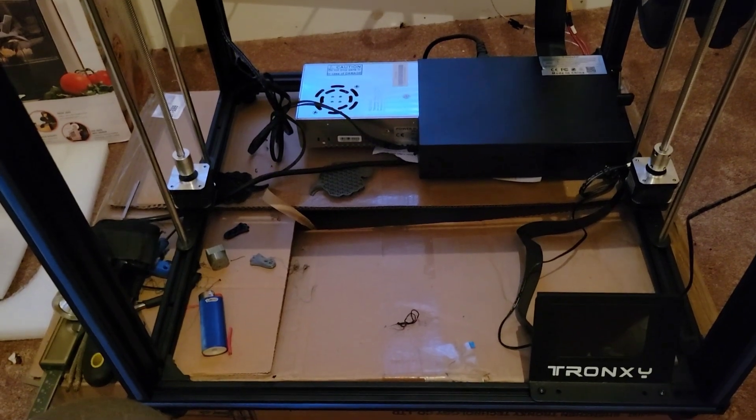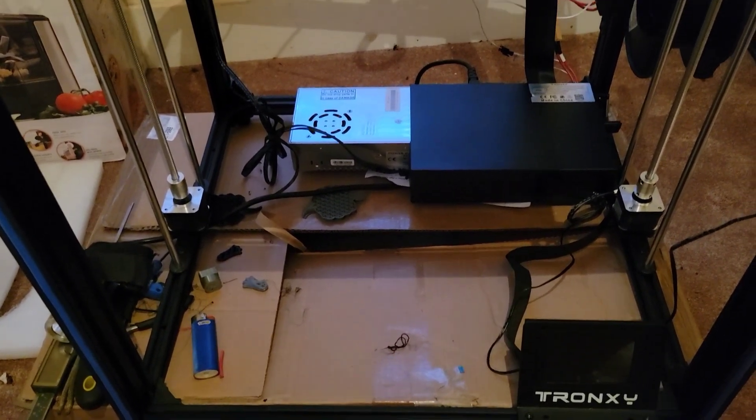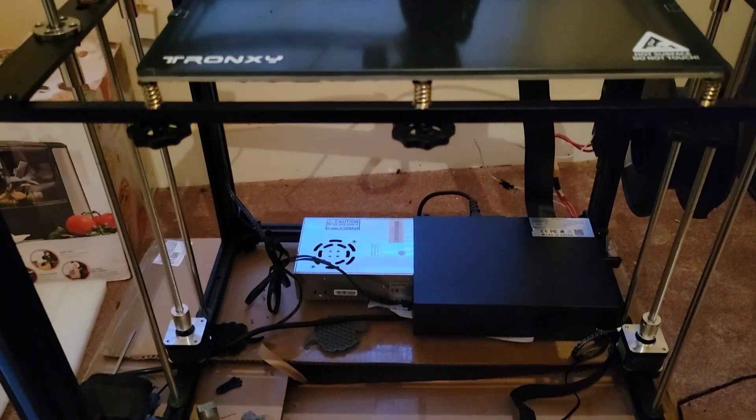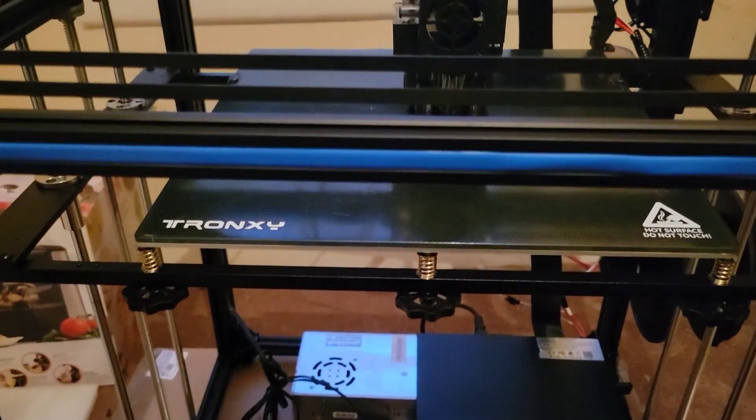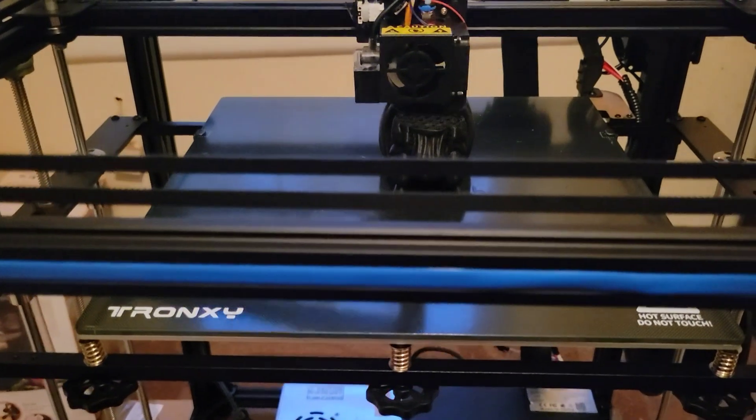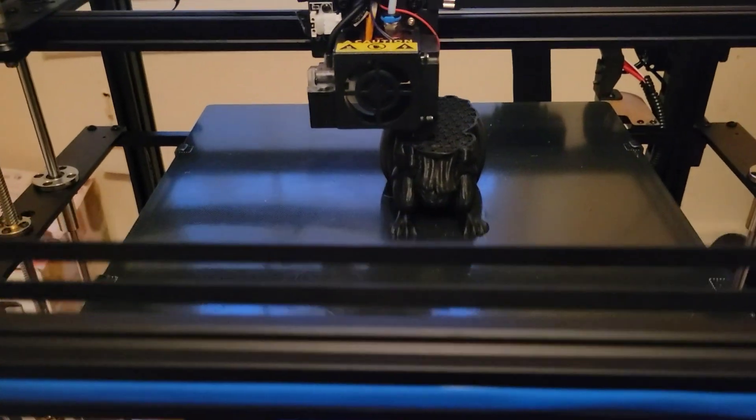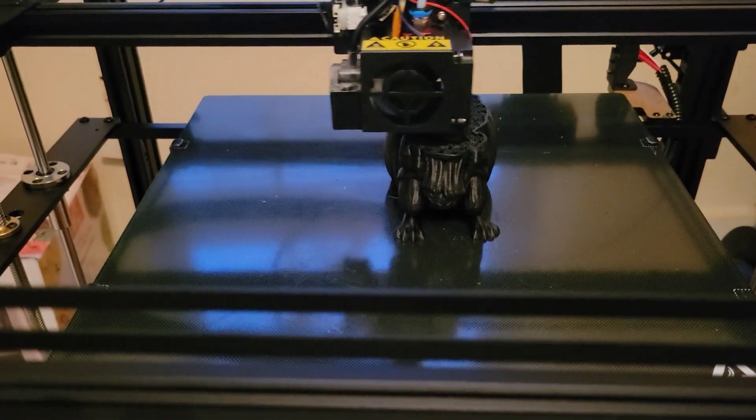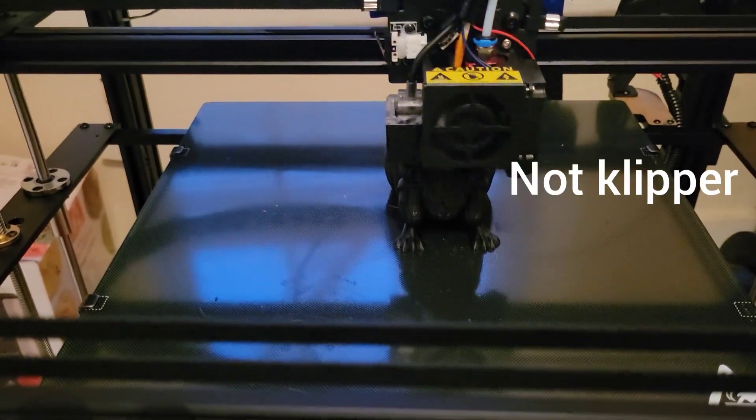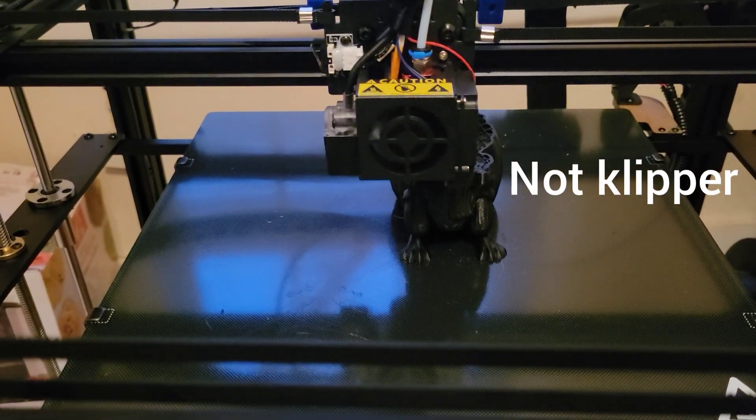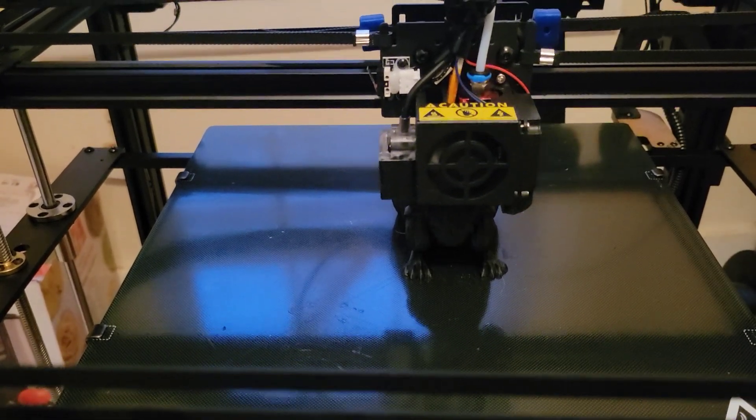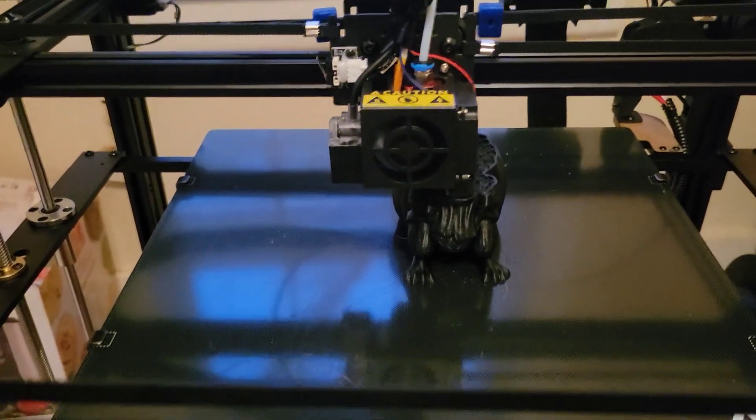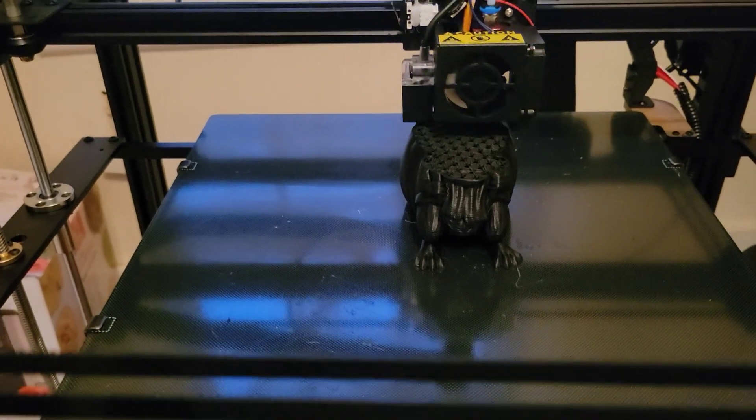This is the Tronxy X5SA printer, a Core XY printer. It's a build-your-own kit and not a high-speed printer. It's using regular Marlin, not Clipper.